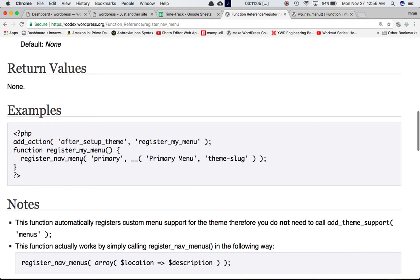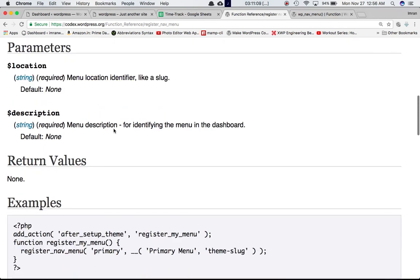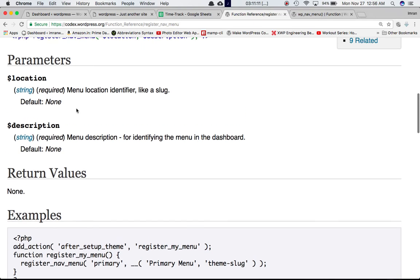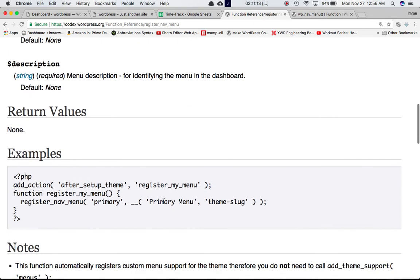The codex shows using register_nav_menu with the first parameter as the location, which is 'primary', and the second parameter as the description, using the translate function passing 'Primary Menu' and the theme slug. They call this function inside a custom function called register_my_menu, then use add_action with the after_setup_theme hook to call that custom function.